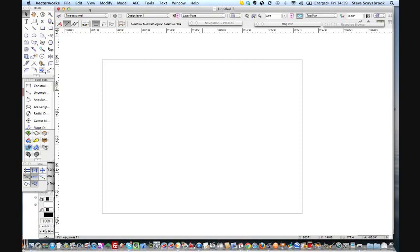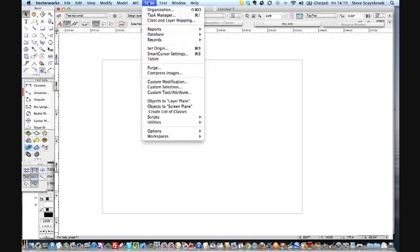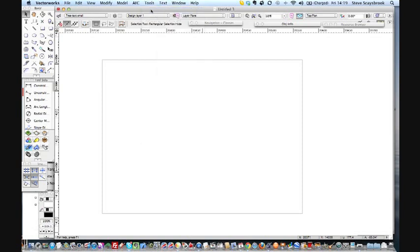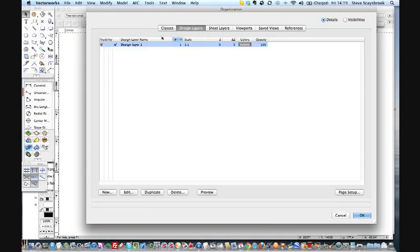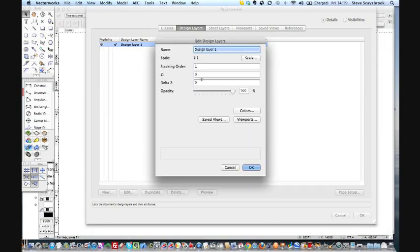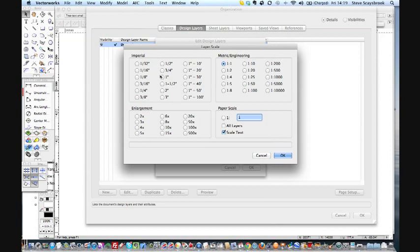Now when it first loads I only have one design layer. Let's click on that scale - I want that to one to a hundred because I'm going to construct a house design.